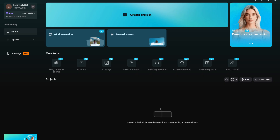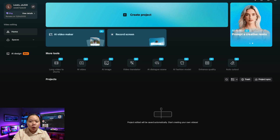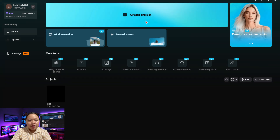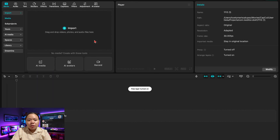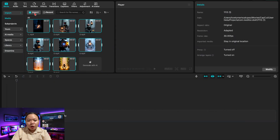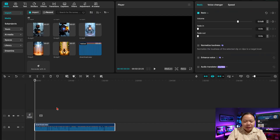Next, we'll combine the voiceover and the video scenes using a video editor. I'm using CapCut for this example, but you can use any editor you prefer — like Filmora, DaVinci Resolve, or Premiere Pro will all work fine. First, import your clips and voiceover into a new project. Add the voiceover first on the timeline.